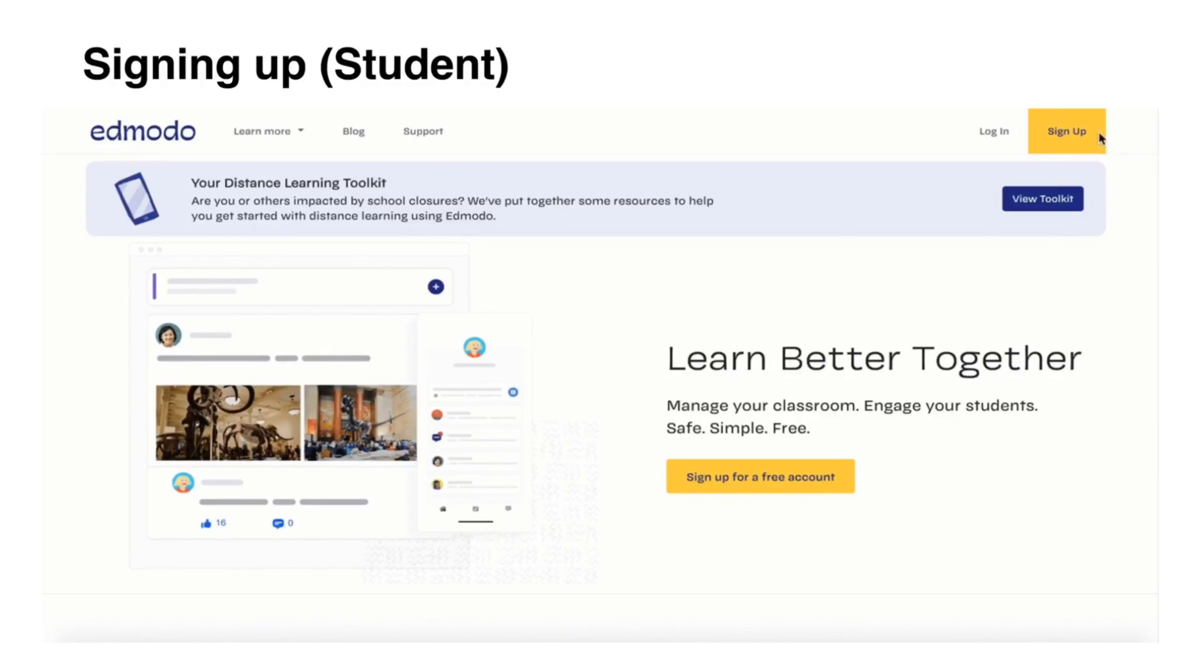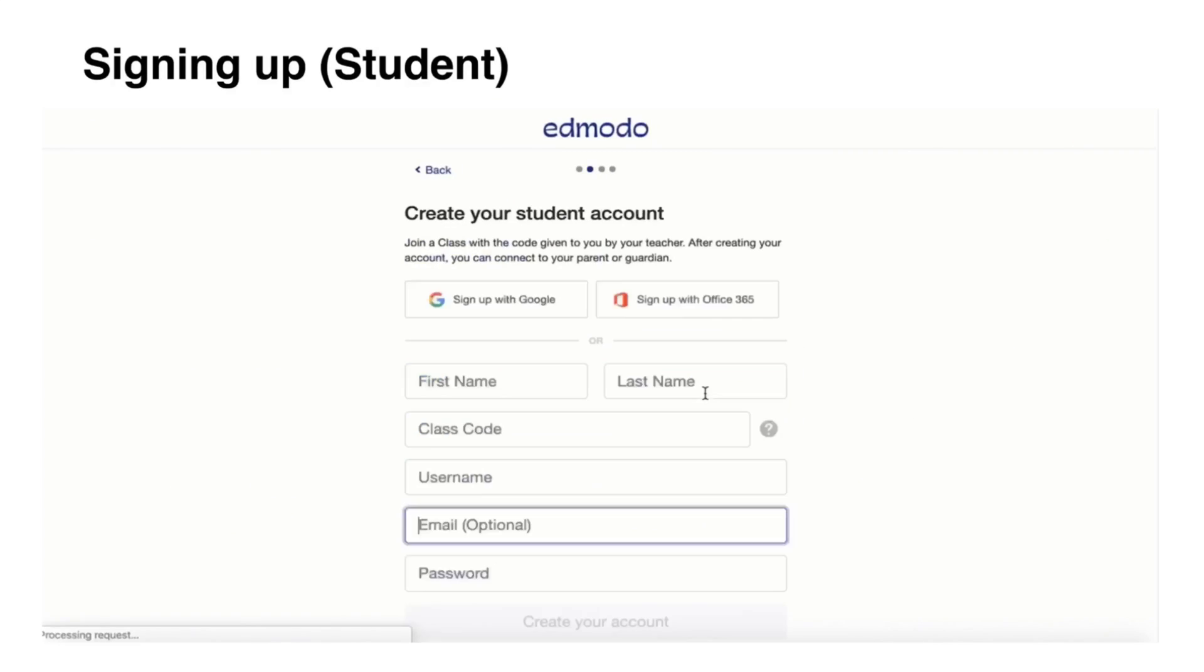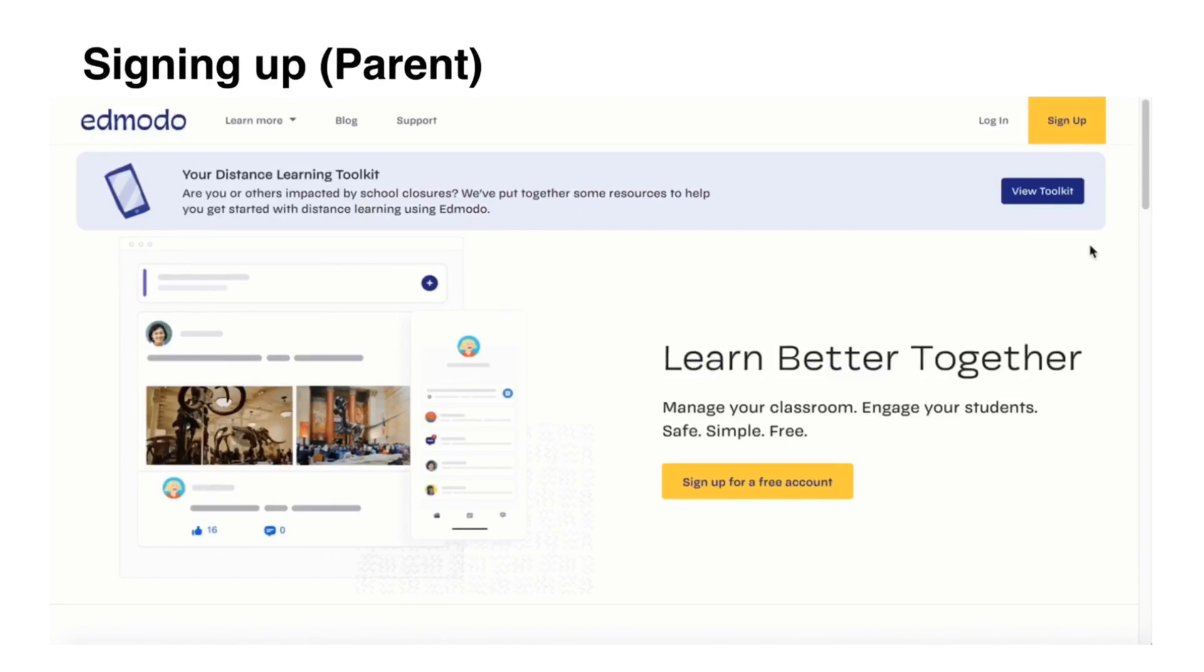If you are signing up as a student, same process but click Student Account. Supply the necessary information that is being asked and click Create Account.